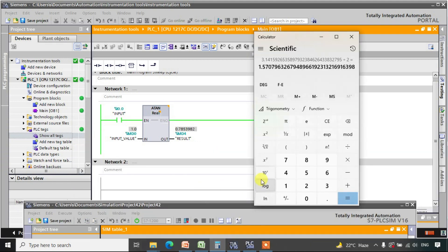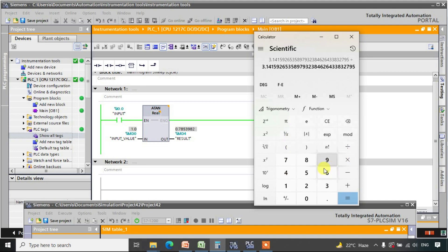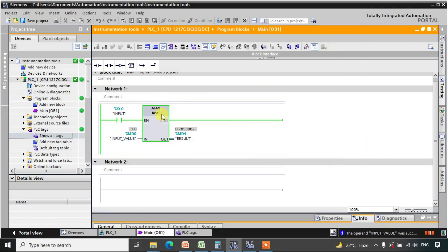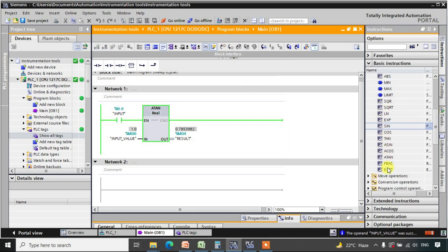We can verify this in a calculator as well: pi divided by 4 is 0.785, which matches our result. This is how all these trigonometric and inverse trigonometric functions work in TIA Portal. In the next lecture we will be looking at fraction and export functions.